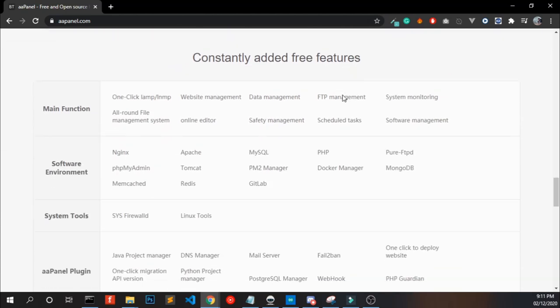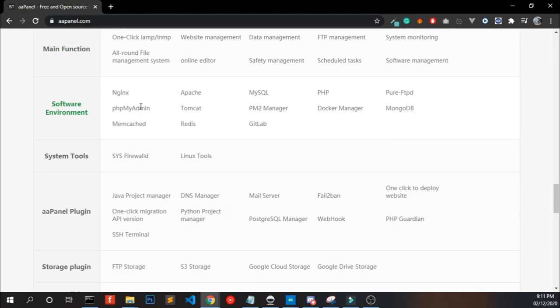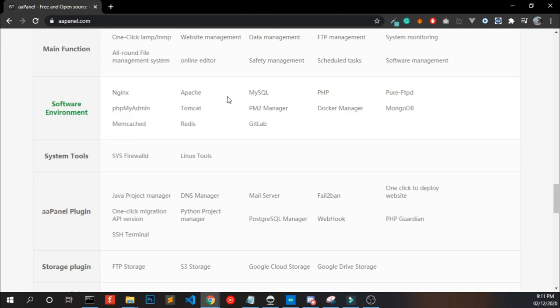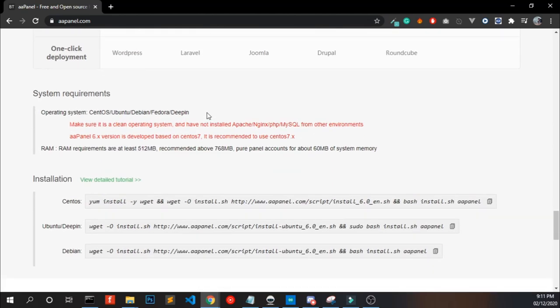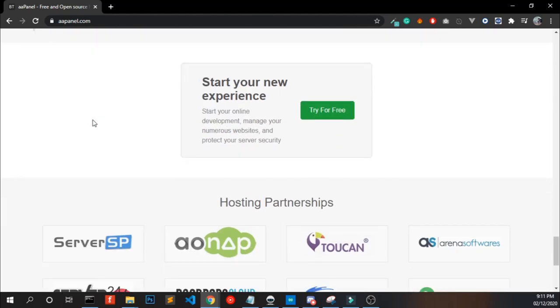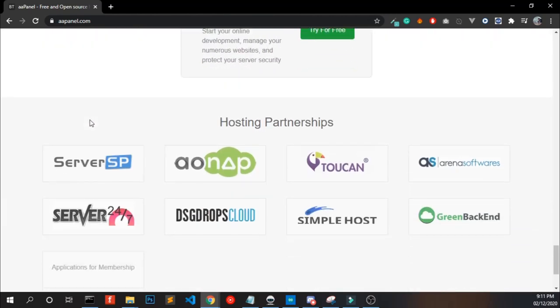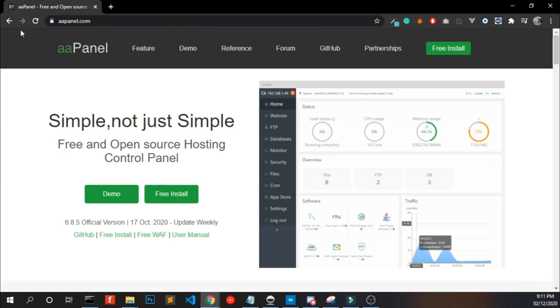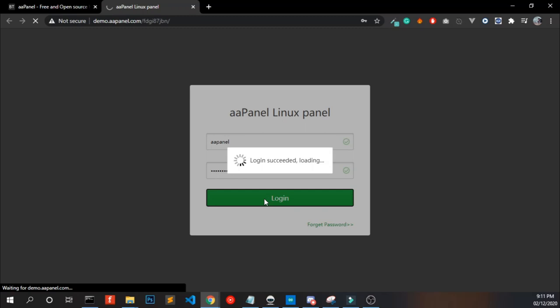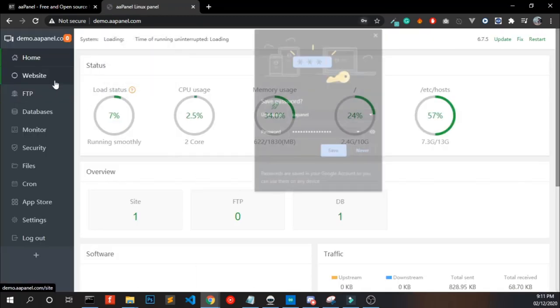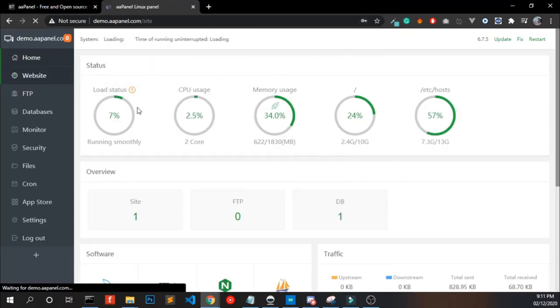It has a bunch of features and you can install more features in one click from its app store. The second thing is who should use aaPanel? aaPanel is not recommended for hosting companies or resellers. If you are a business owner or web developer and you have to host a few websites in your own VPS server, you are in the right place.